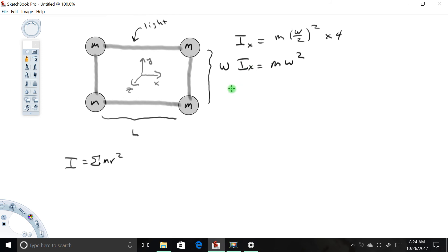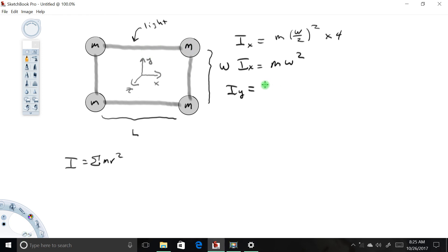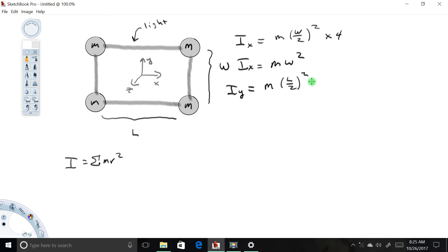Now let's look at the y-axis. Imagine this entire system free to rotate about the y-axis. Starting again with the upper right-hand corner, the distance from this mass to the y-axis is half the length, so the moment of inertia of this mass about the y-axis is m times (l/2)². The distances for the other three masses are all the same, so I'm going to multiply by 4 again, giving us ml².